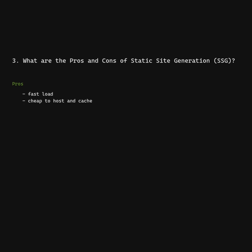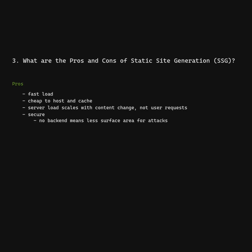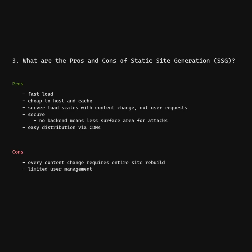What are the pros and cons of static site generation? Pros: Fast load, cheap to host and cache, server load scales with content change not user requests, secure, easy distribution via CDNs. Cons: Every content change requires entire site to be rebuilt, limited user management.